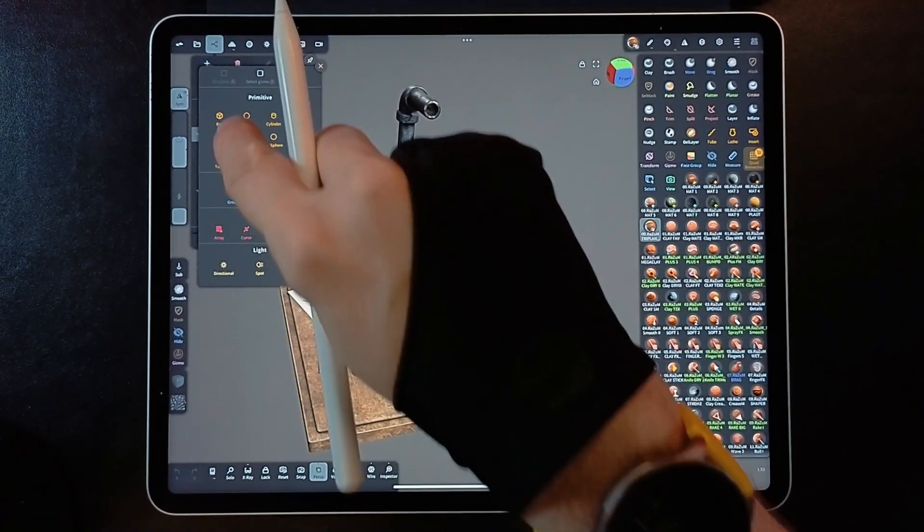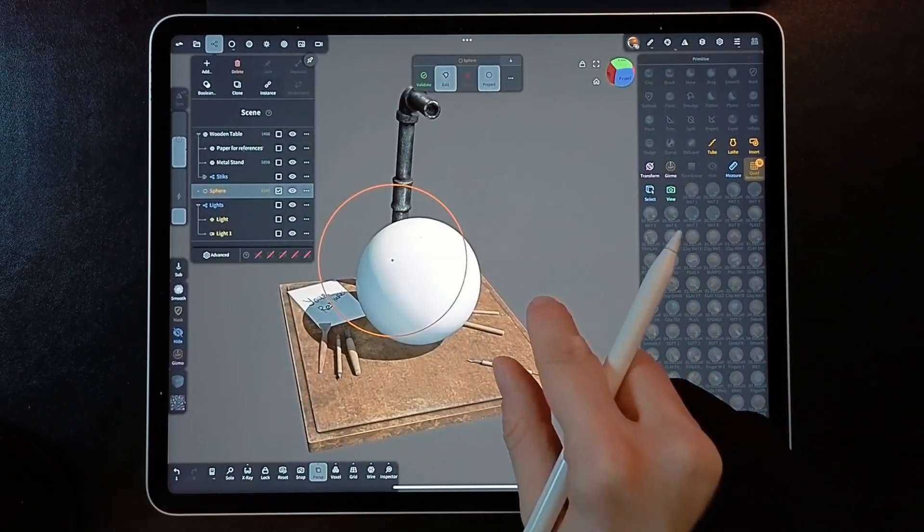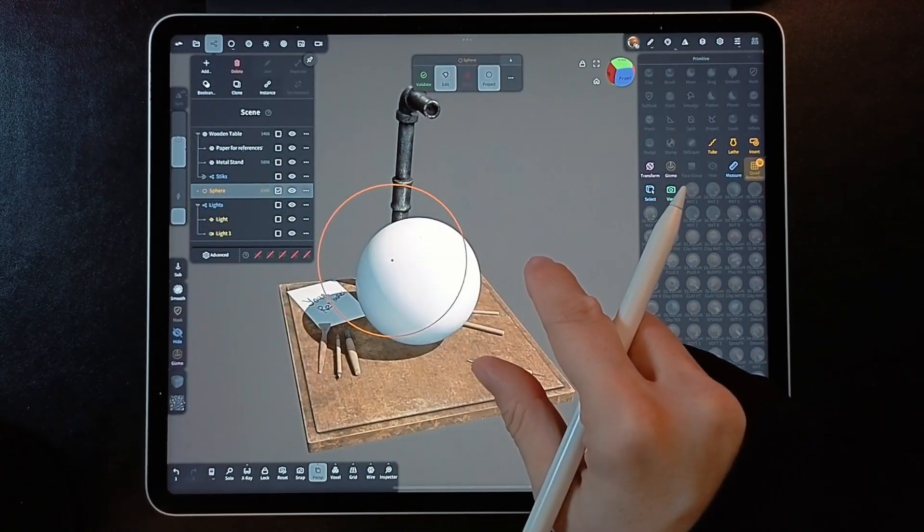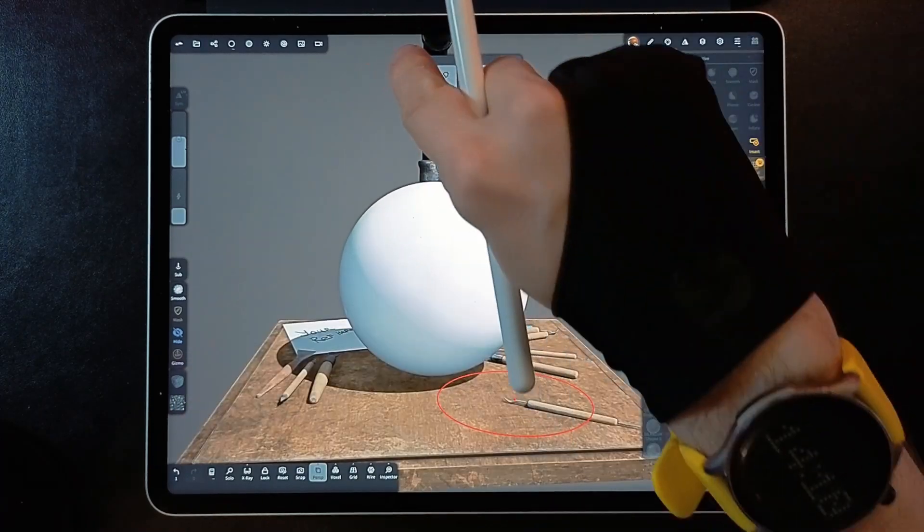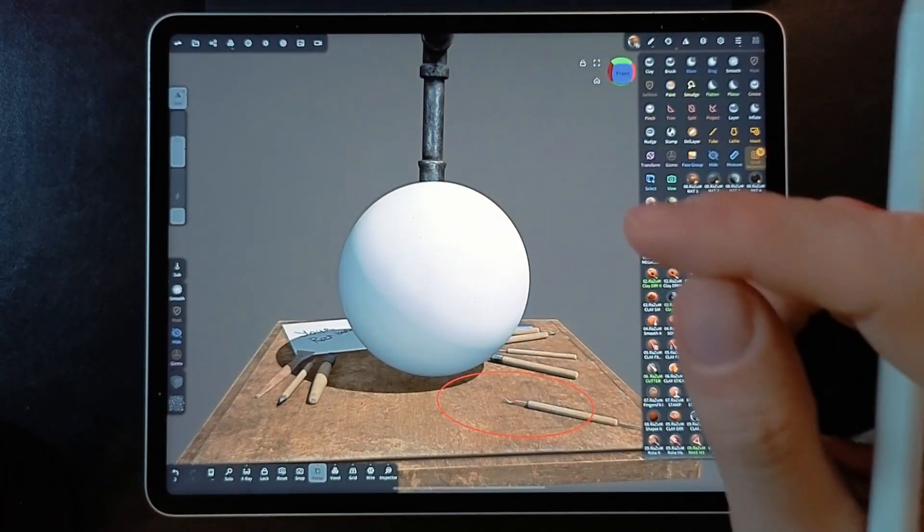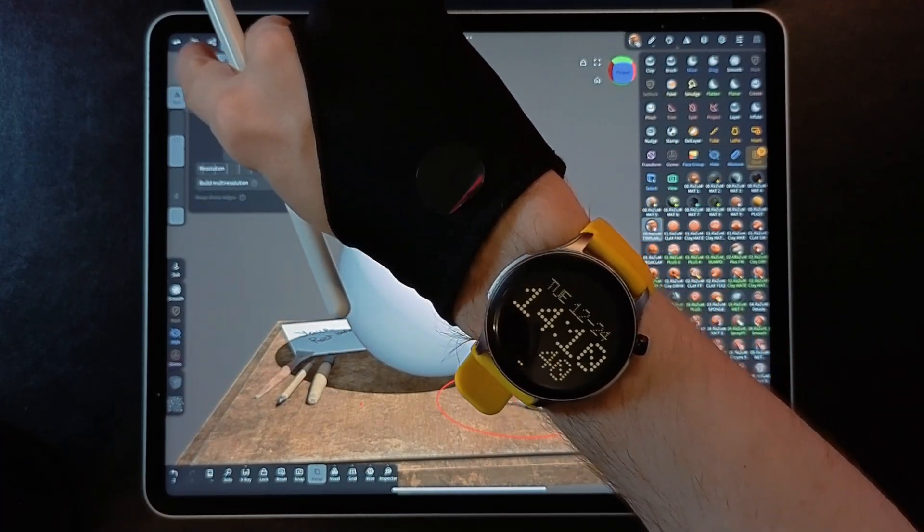Let's check it out. Add Simple Sphere. Subdivide Sphere a couple times.